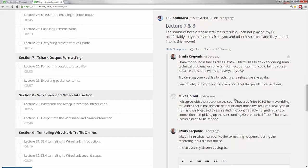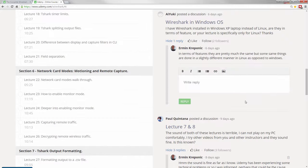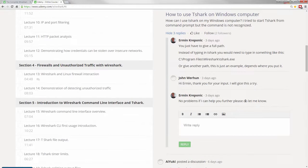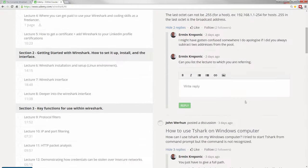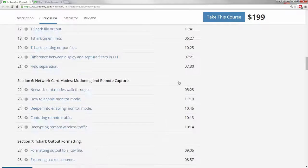The best part is you get to ask us questions. Look at these discussions — we will respond to every single question you ask in the course. You get full access to us through the course discussions.